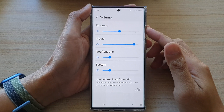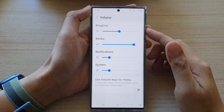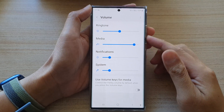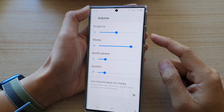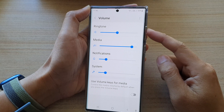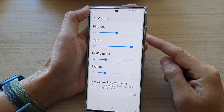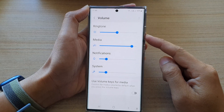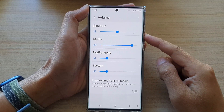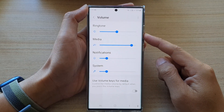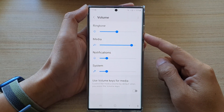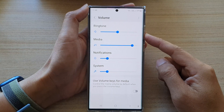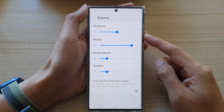Hi guys, in this video we're going to take a look at how you can set the side volume keys for media or ringtone sound on the Samsung Galaxy S22 series.